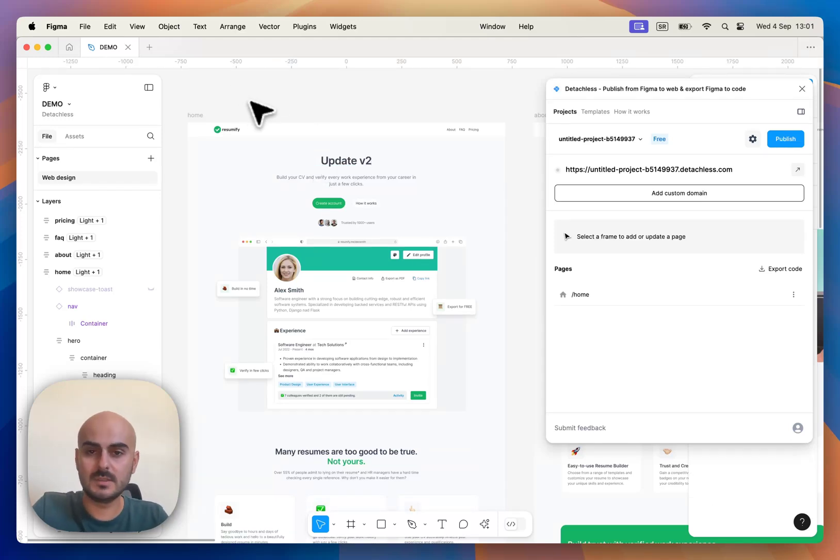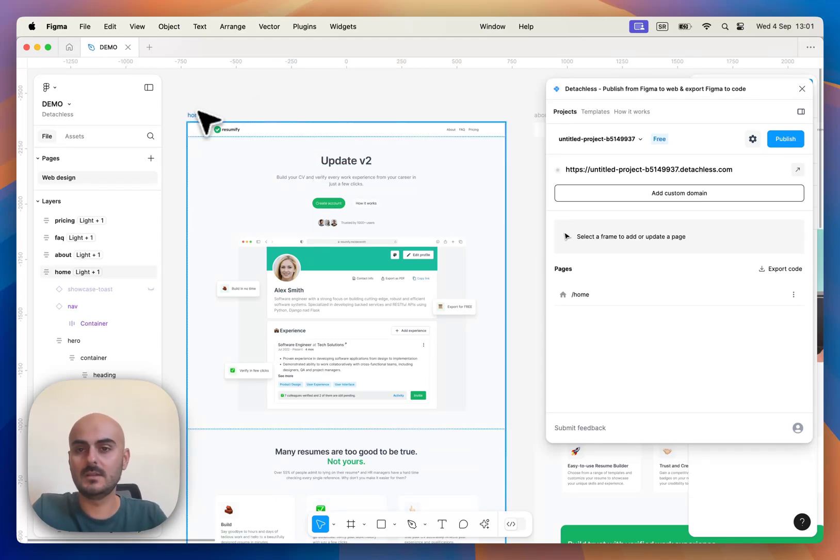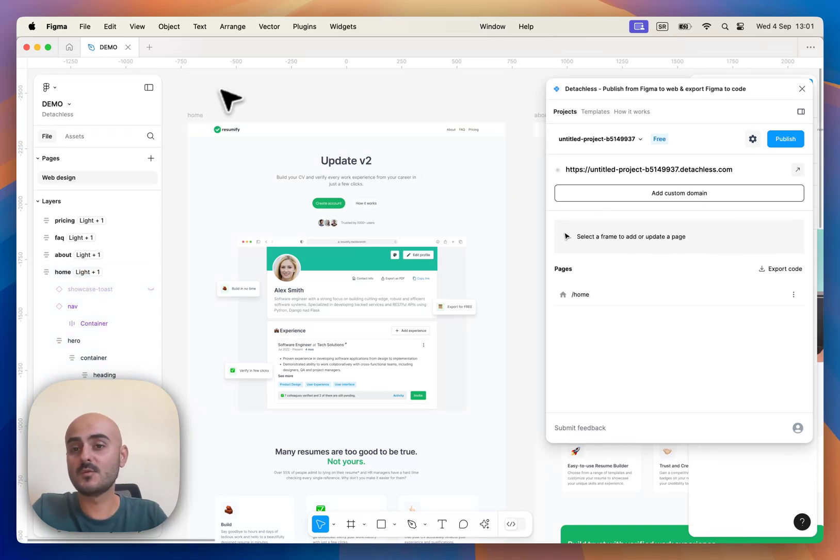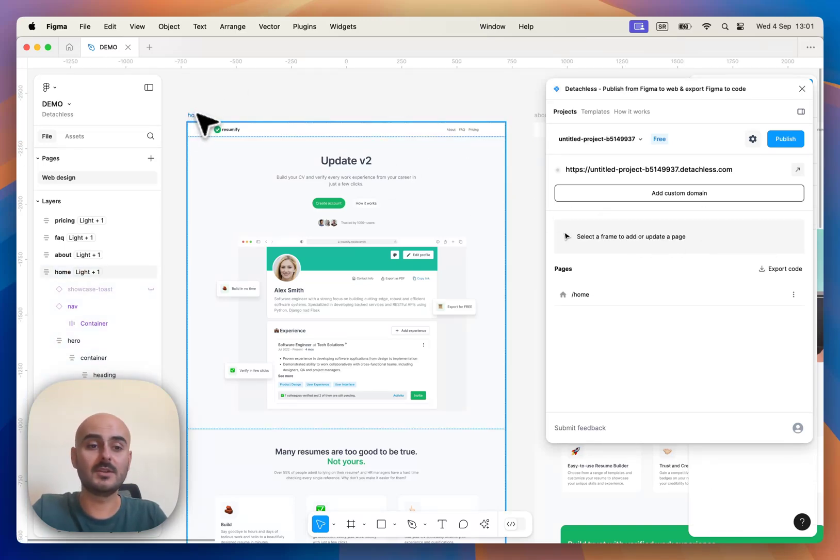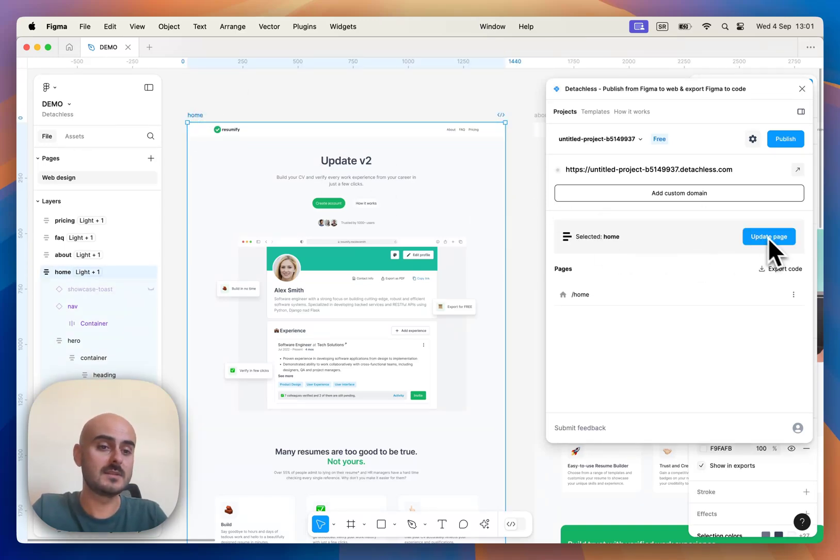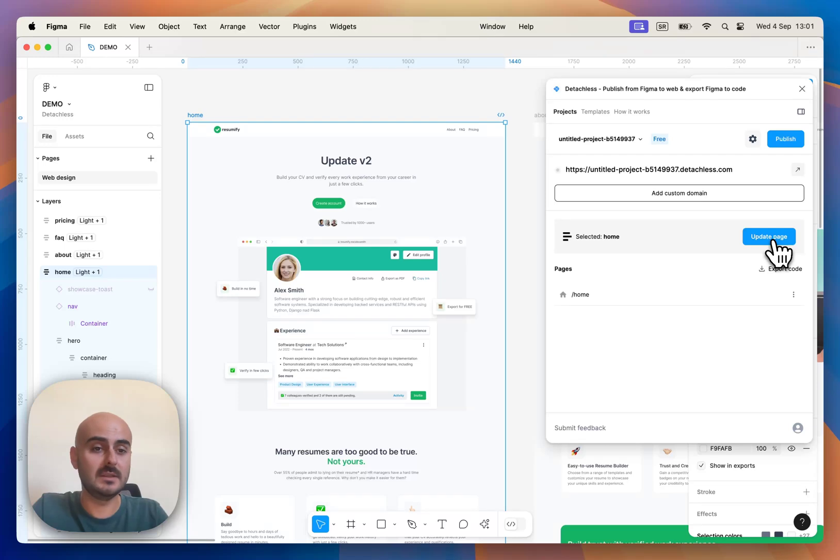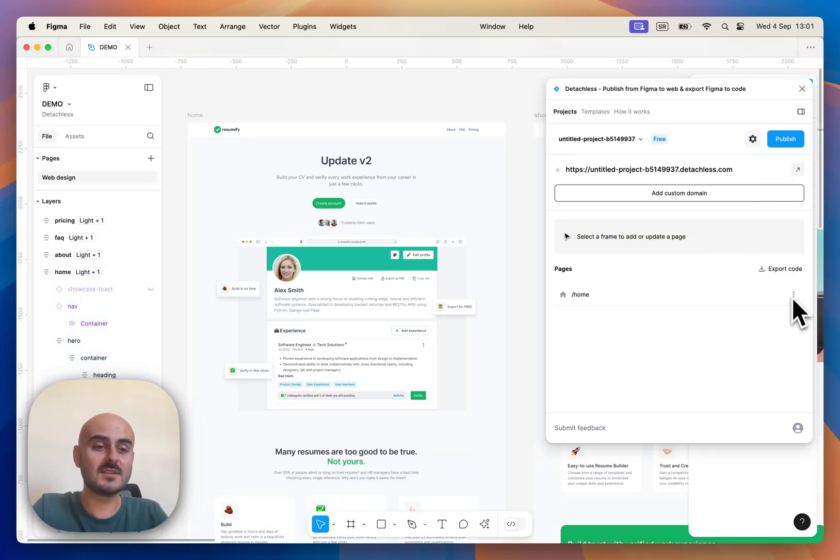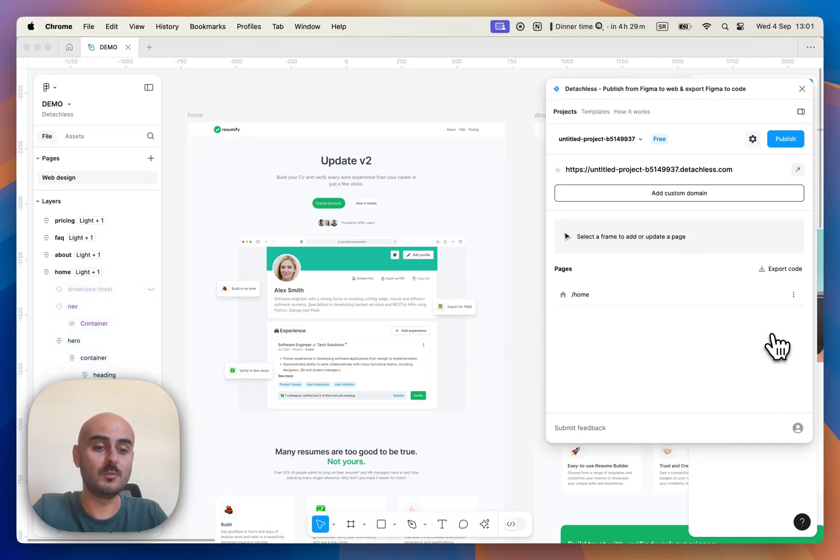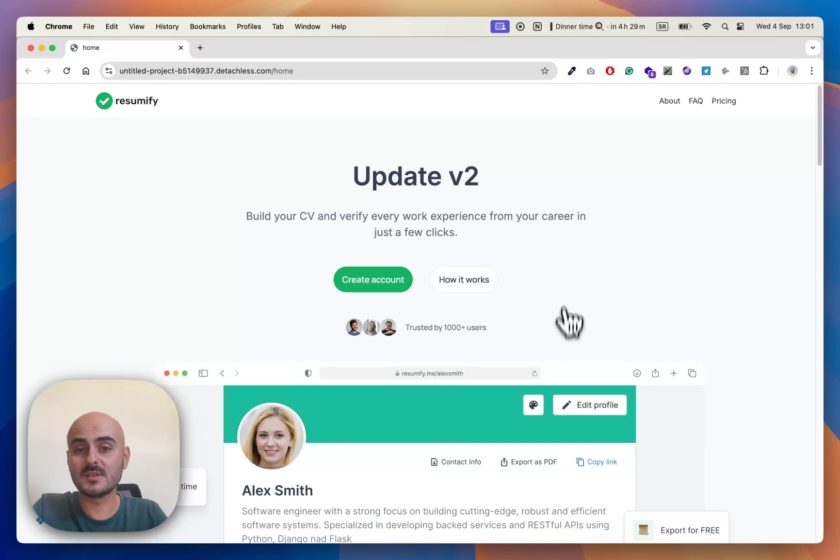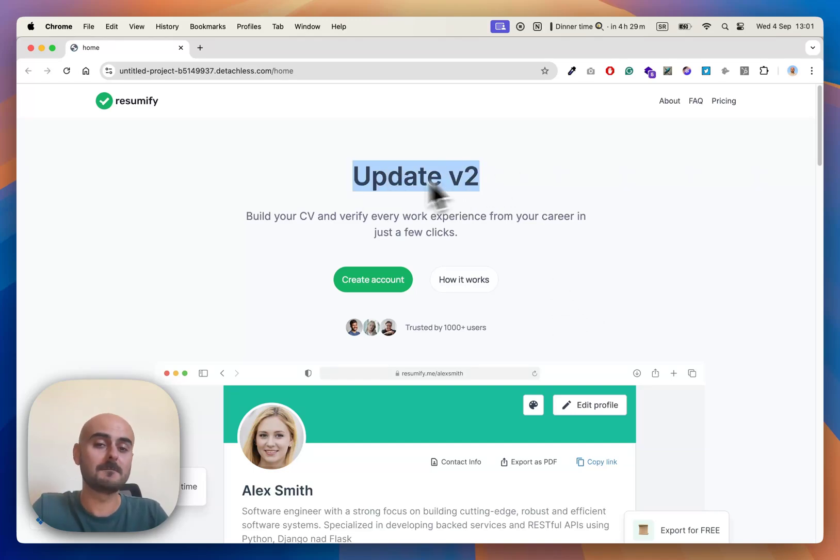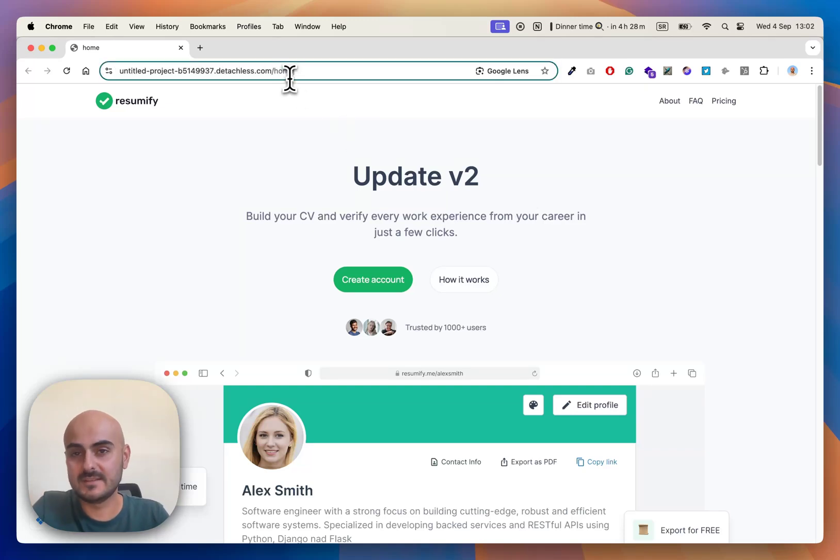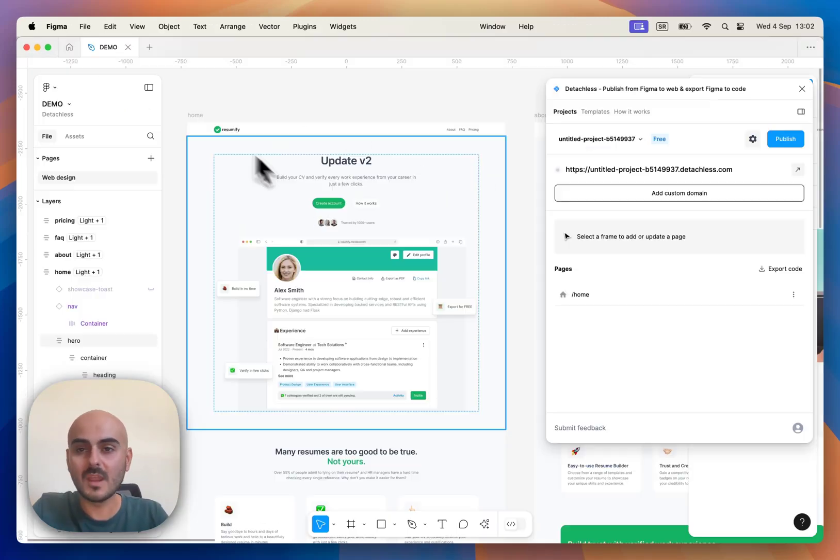Let's say Update Web 2. And once you select your page, you will see Update Page button here. Once we publish our changes, we can go to open in browser, check our update and see updates live on the same link.